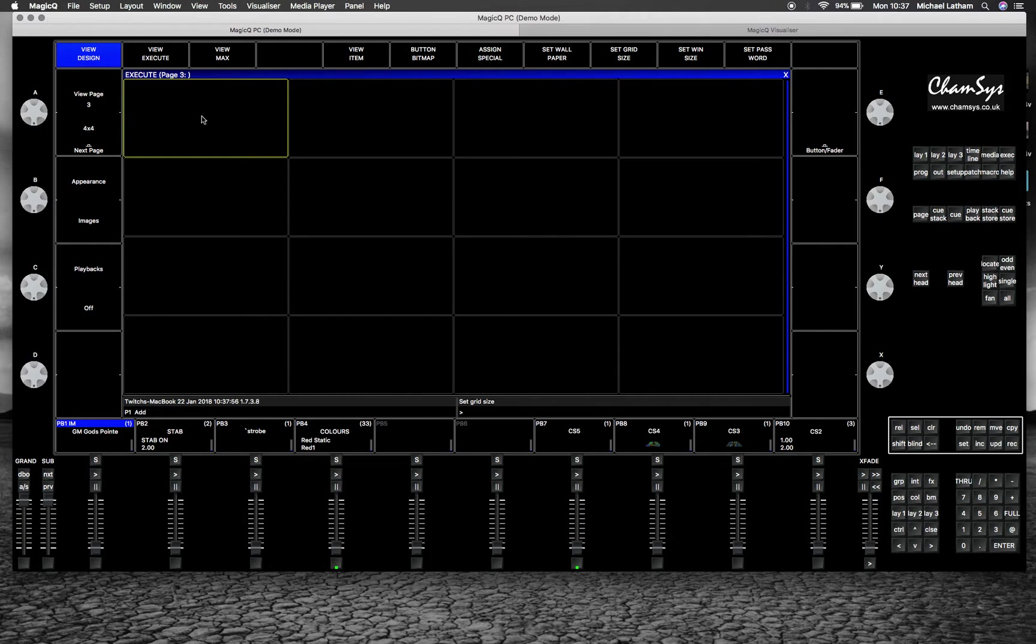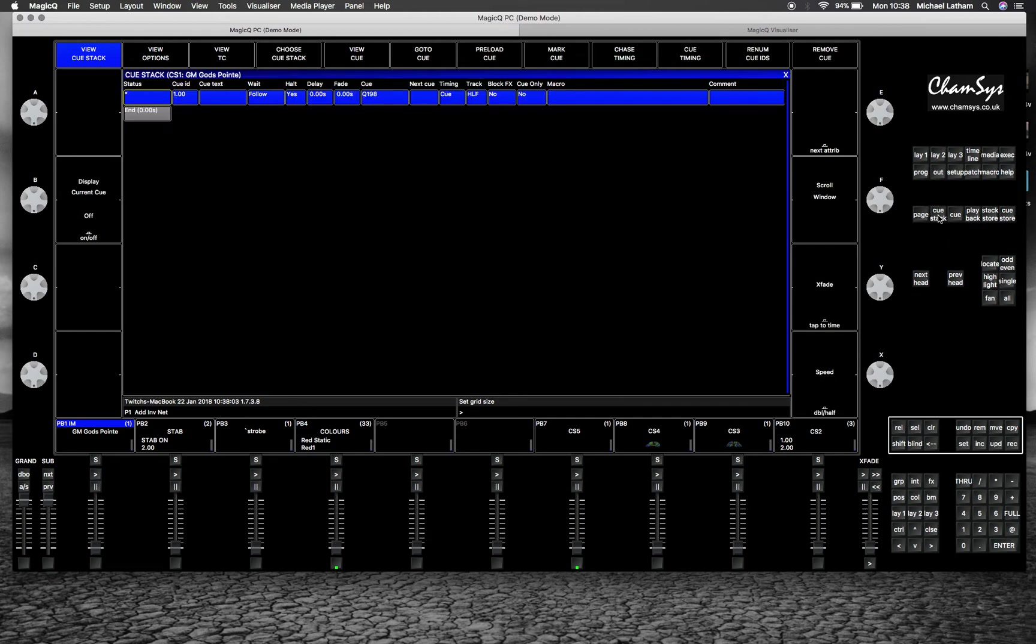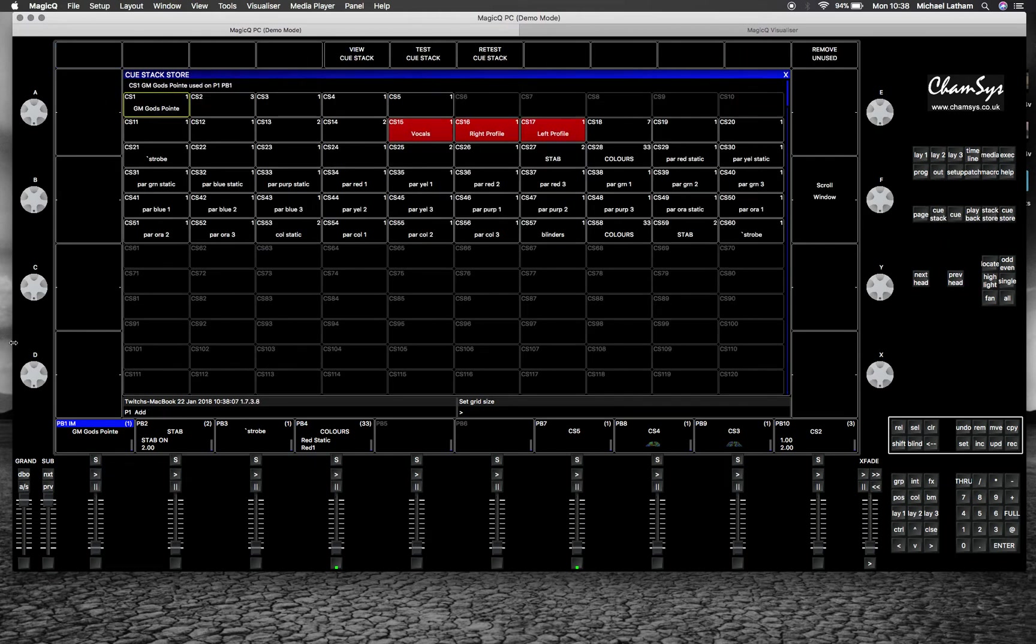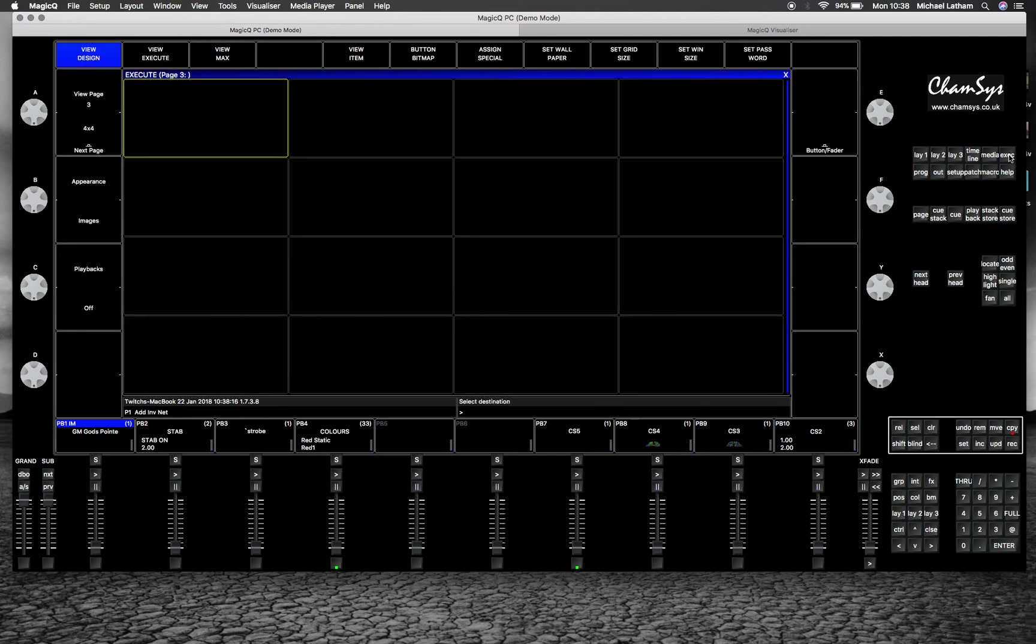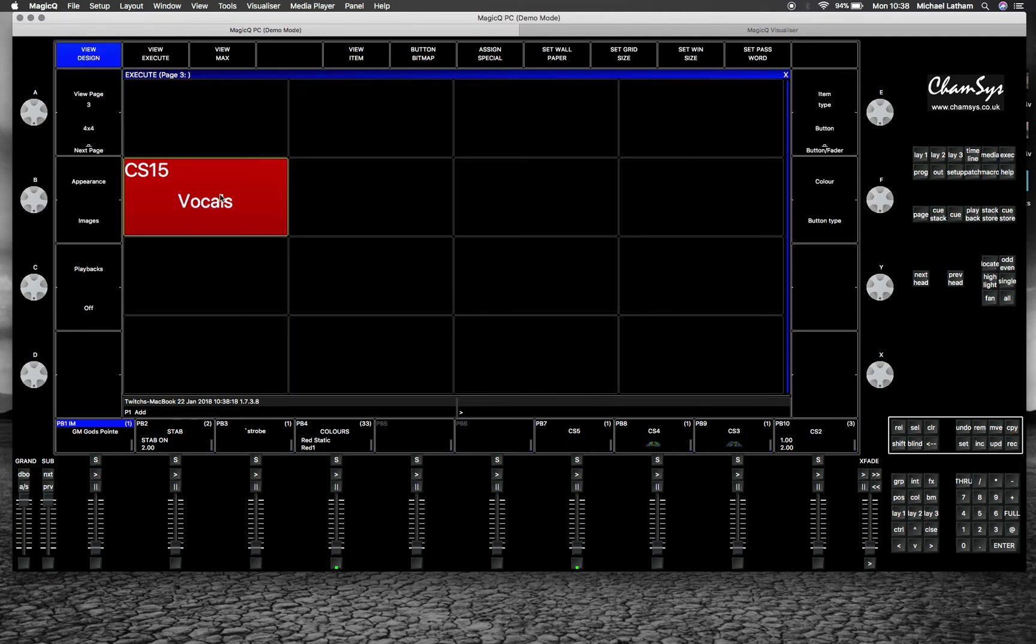If you wanted to see your cue stacks, you go to your stack store. You could copy one of your cue stacks. Let's copy vocals onto here, and that's recorded that information from the stack store.